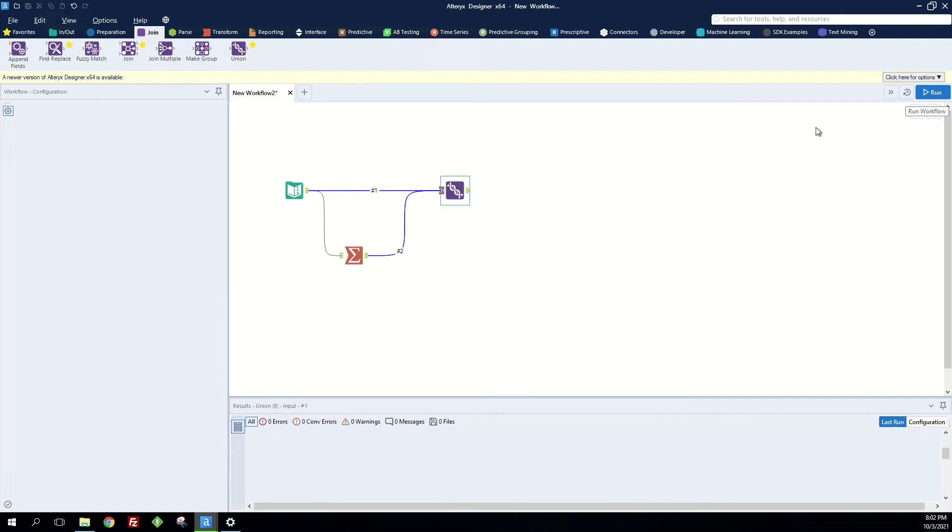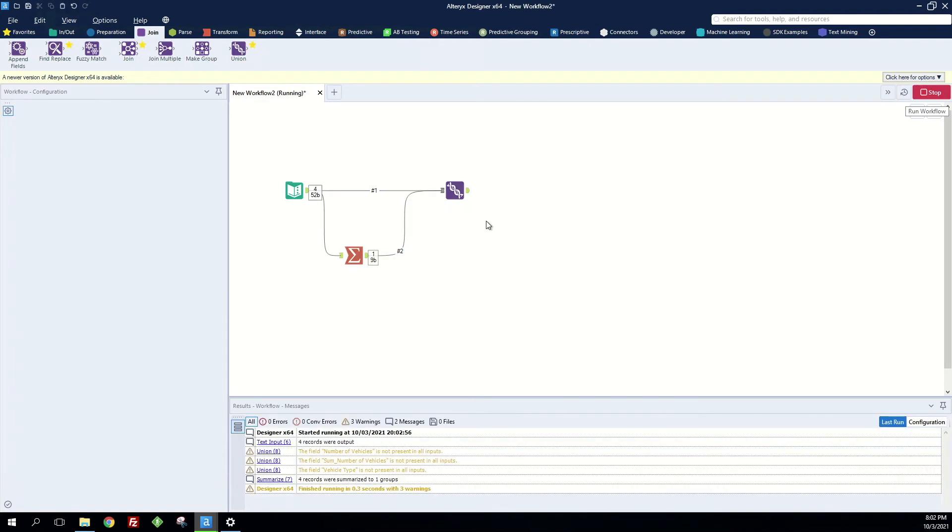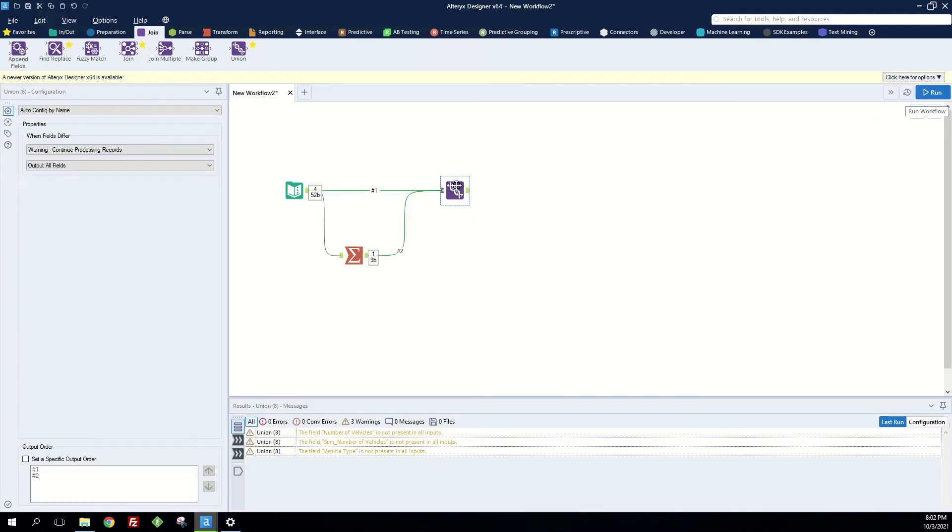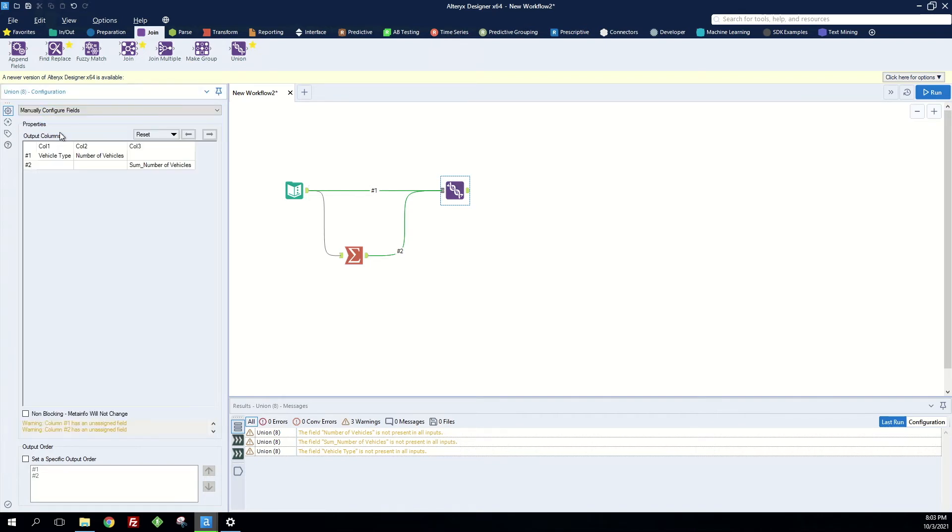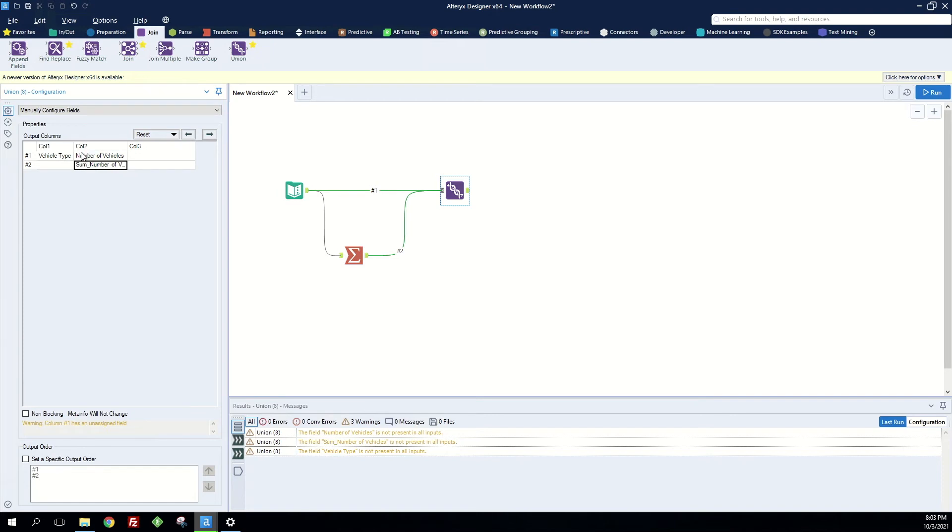And I'm going to run this first even though our column headers are not going to be the same. I'm going to change this auto config by name to do a manual configuration. And so I know that I want the number of vehicles in the same column of number of vehicles.